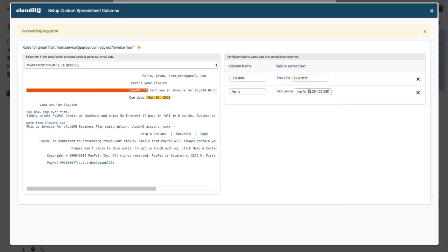Now this dollar amount is going to change from invoice to invoice, so I'll delete this. So the new rule is now any text before sent you an invoice for. Perfect.